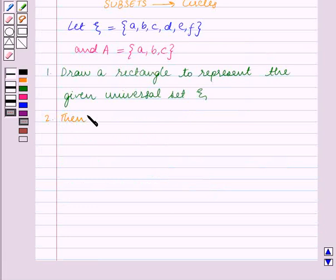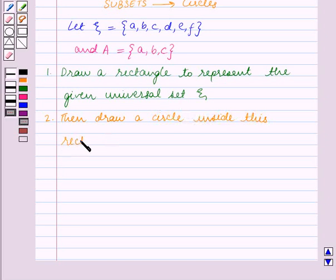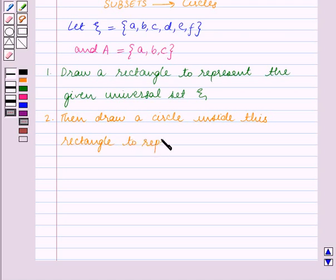The next step is to draw a circle inside this rectangle, and it represents subset A of ξ.